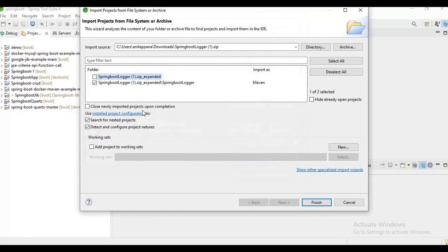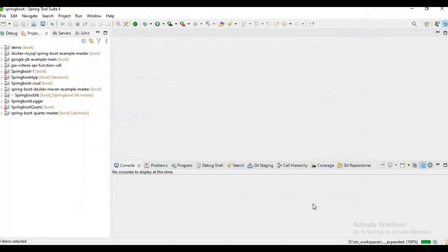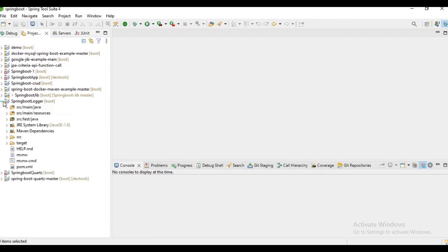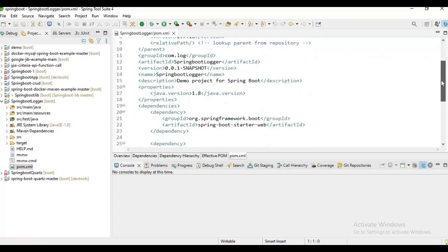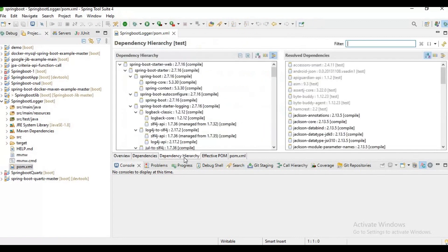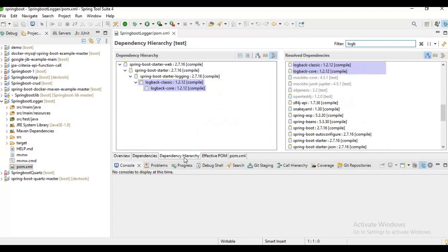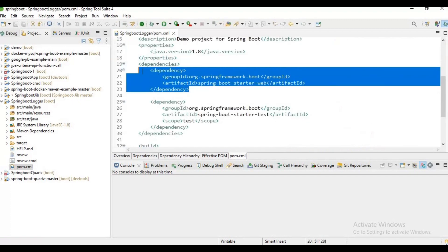Let me click on finish. If you observe, our application got imported successfully. Now if you want to implement log4j in this Spring Boot application, first of all you need to exclude logback. I'll show you here in dependency hierarchy - if you search for logback, it is by default added by Spring Boot.